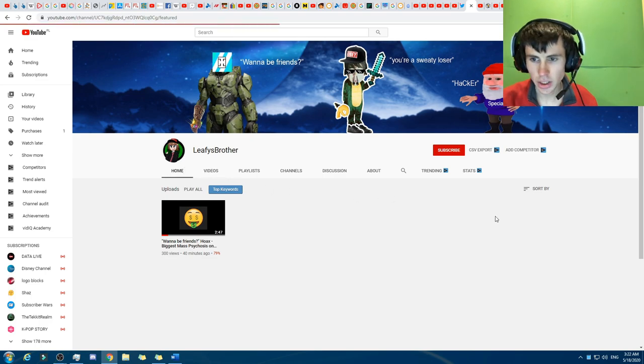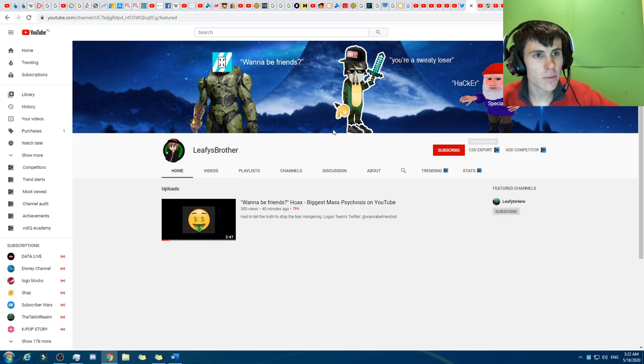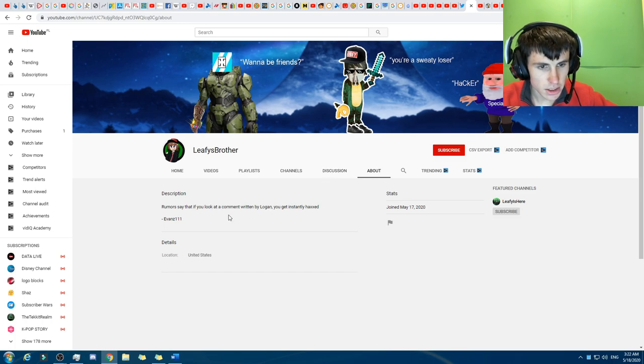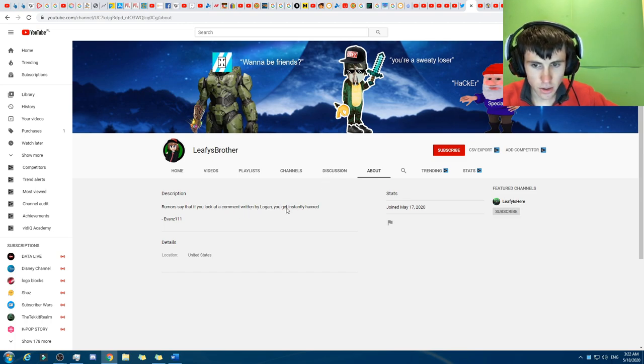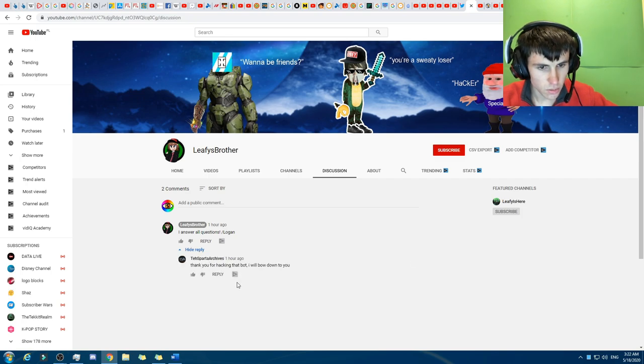So this is a brand new channel, and they've even got featured Leafy's here, and the same thing right here. But this is not the same account. So there's this right here, and the discussion. There we go. I answer all questions.